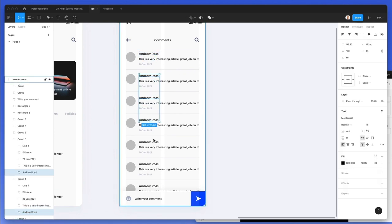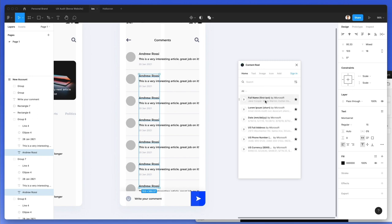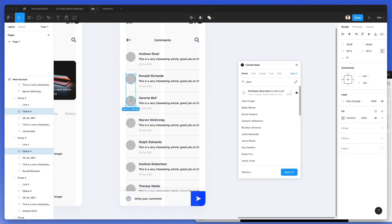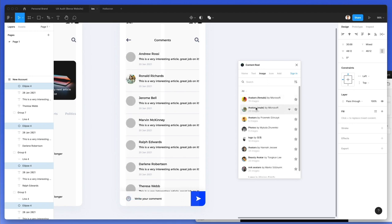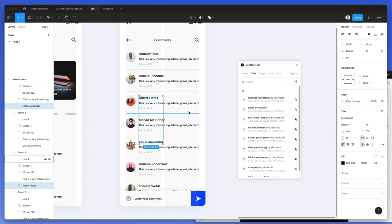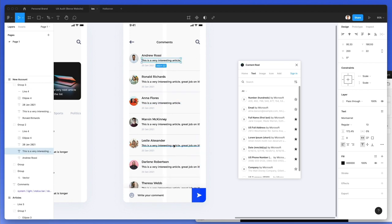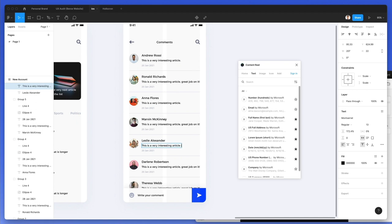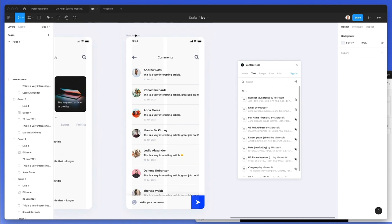Now we're going to change the names using Content Reel and add avatars with the same plugin. Let's write in 'full name,' select all the ovals, go under Image, under Avatar — this one is male, but we're going to mix it up with some female avatars as well. We need to change the names, make some comments shorter to mix it up, and add some emojis. We have our comments screen.